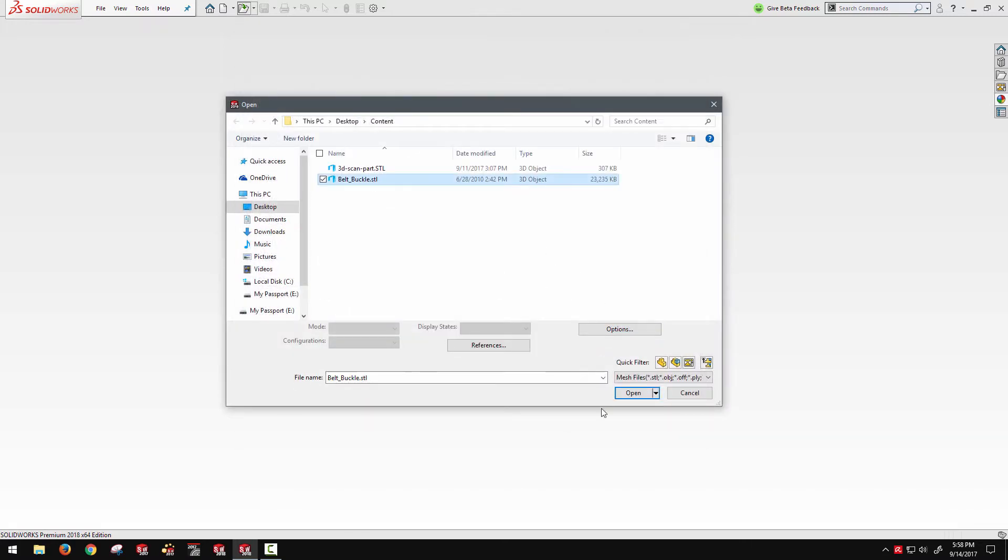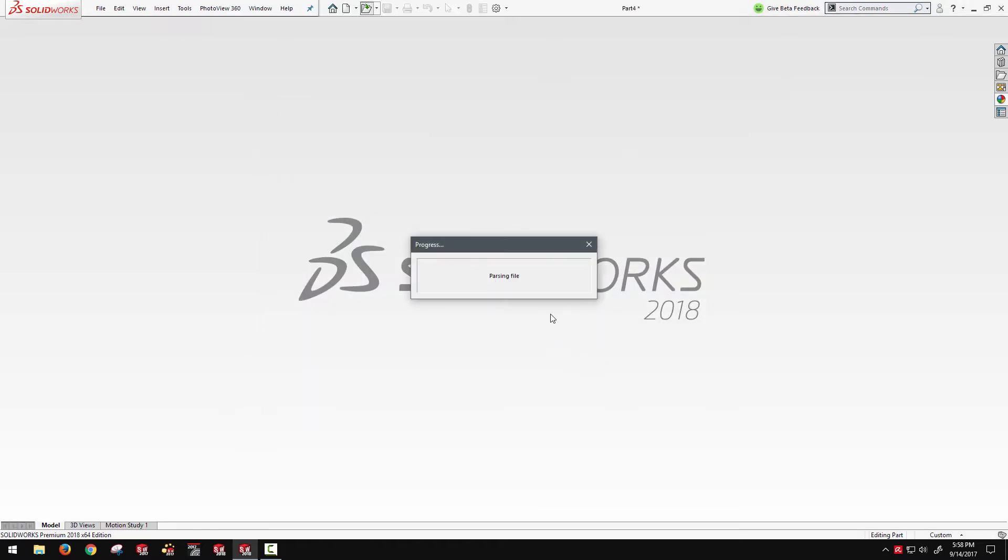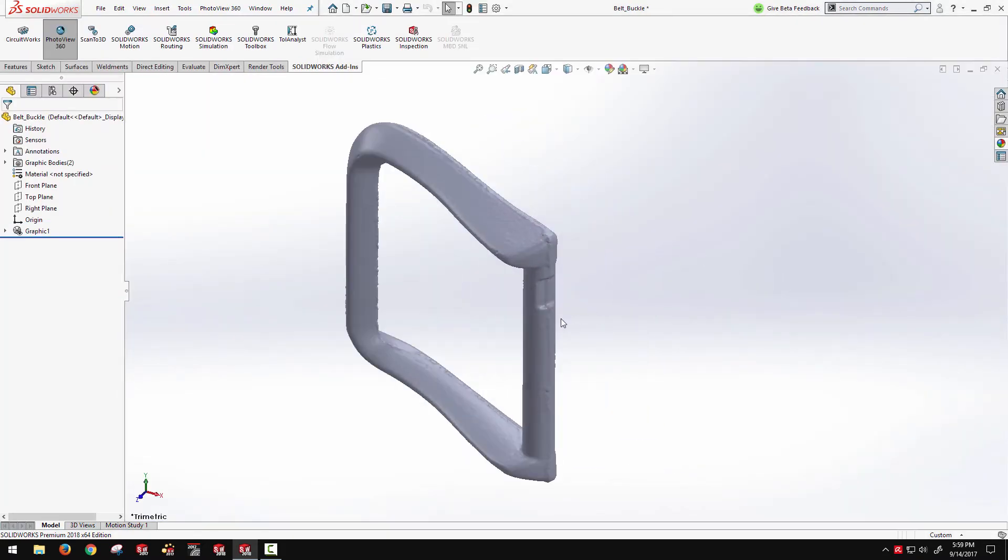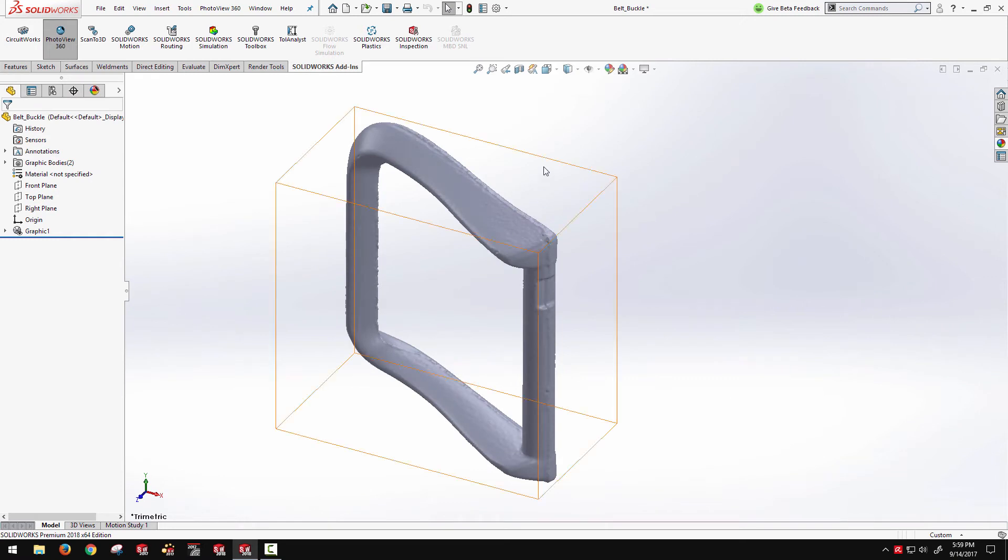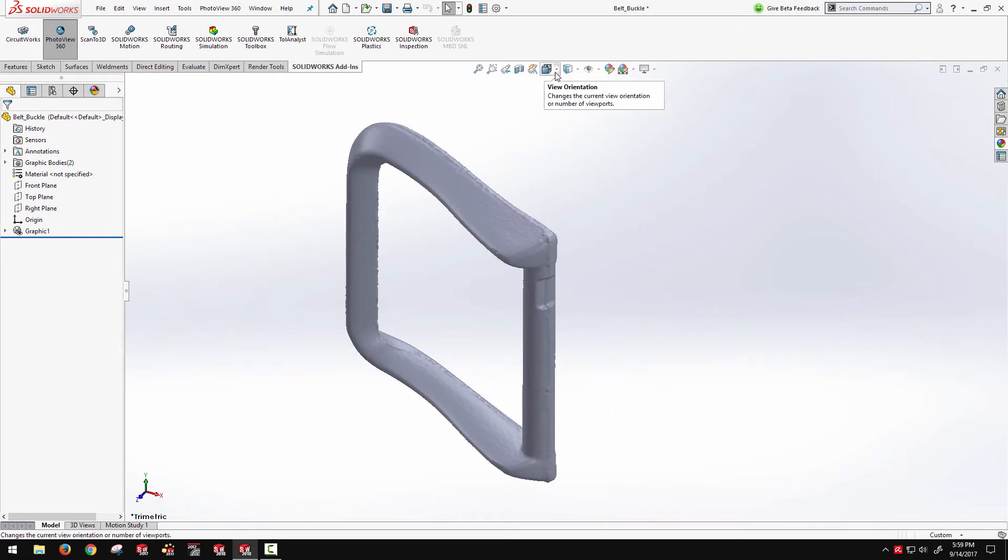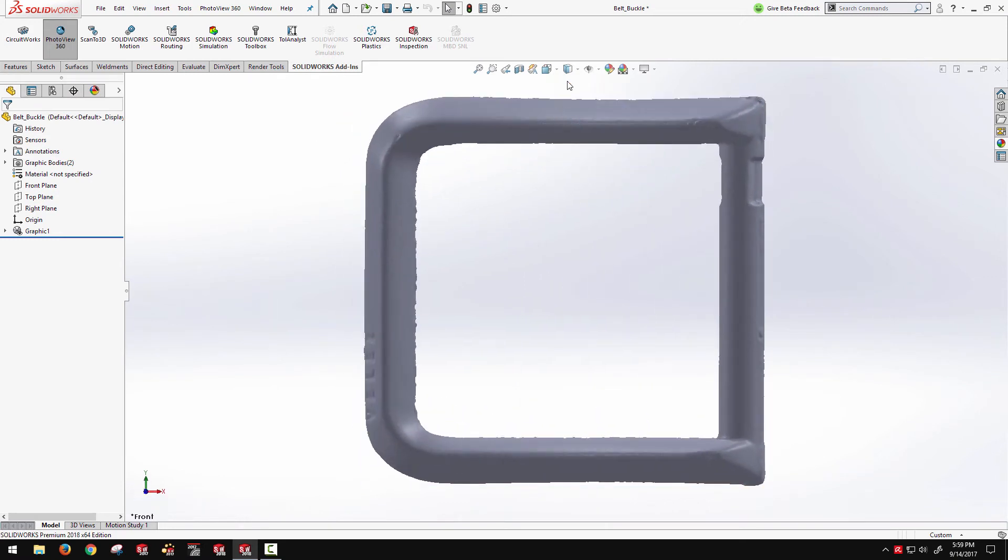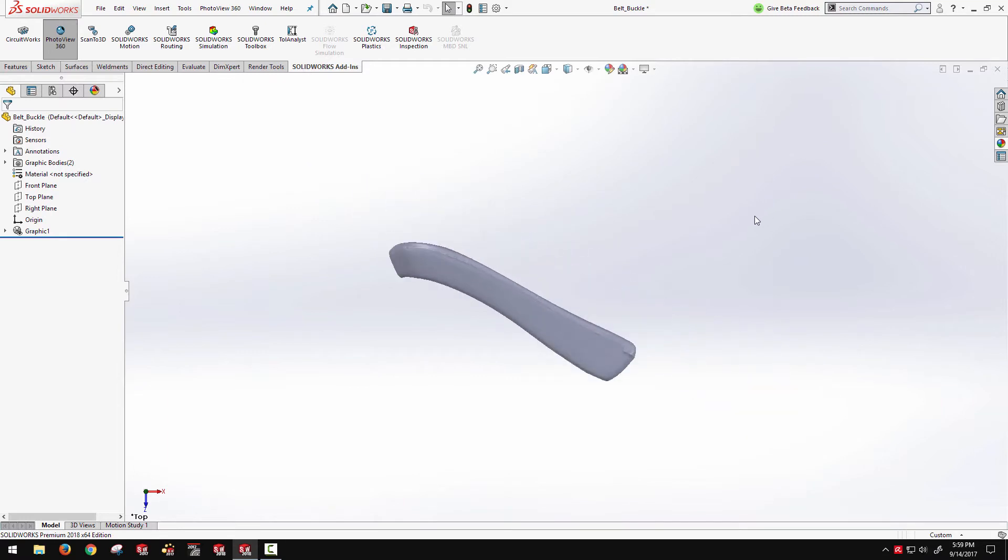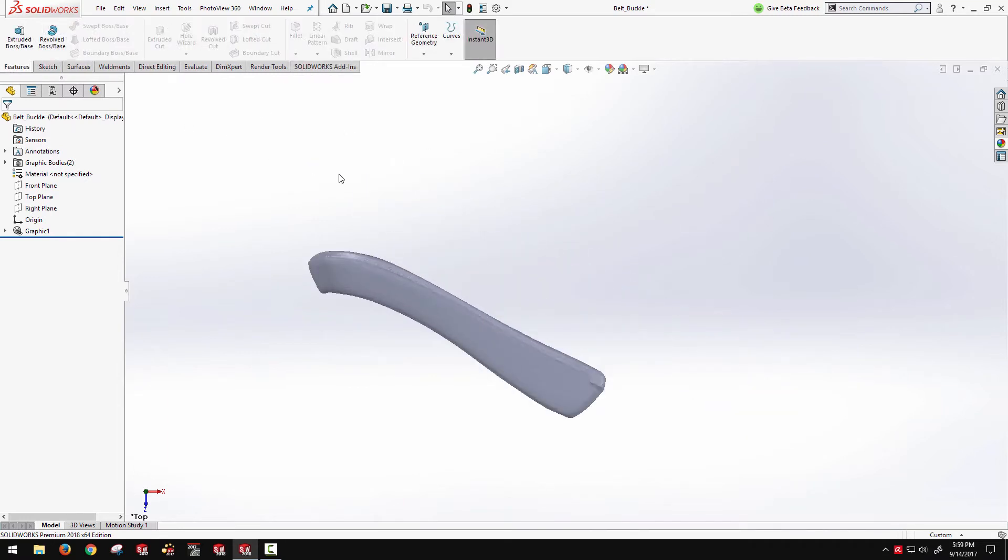Let's take a look at an STL file from a 3D scan that we'll pull in as a graphics body here. And one of the first major things I want to point out is the orientation of the scan. Now previously, we didn't have any way to easily reorient the graphics body in SOLIDWORKS standard.